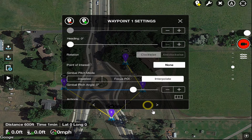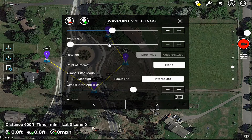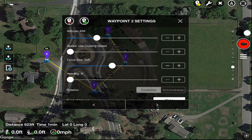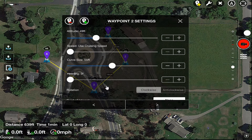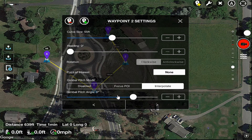Let's go to the next waypoint. So we're at waypoint number two. We'll go back up to the altitude and set this one down a little lower, about 50 feet — close enough. Heading is zero. We don't have it set to focus POI, so the gimbal pitch angle is at zero.